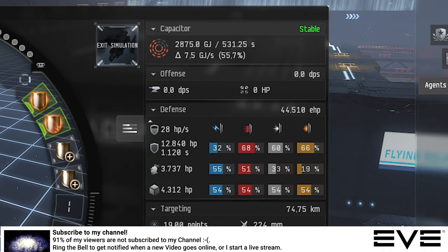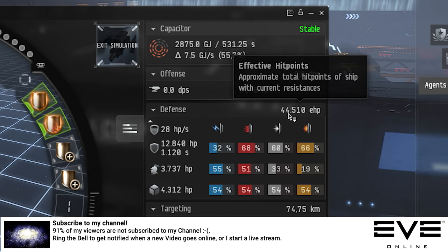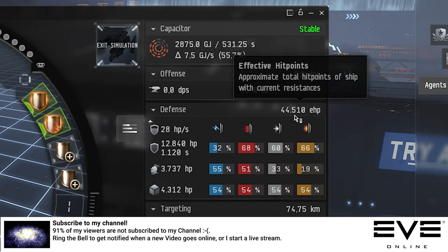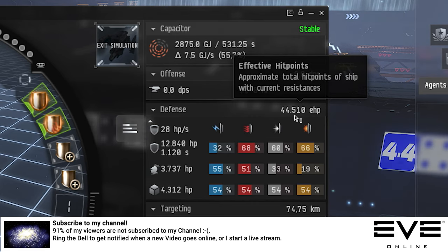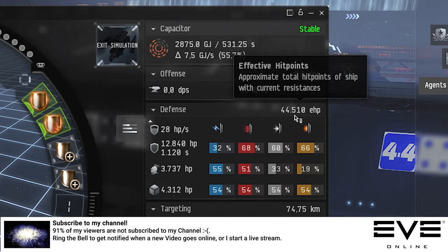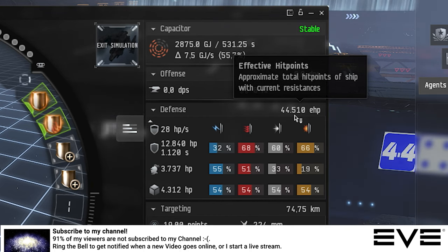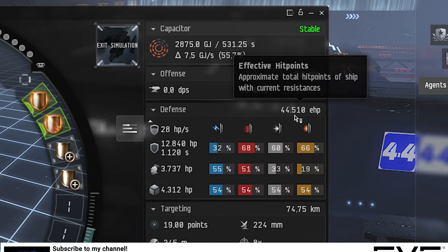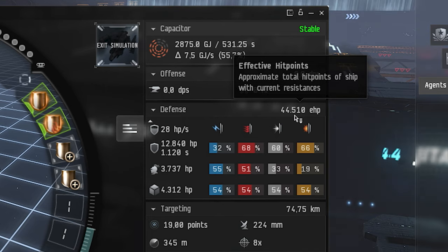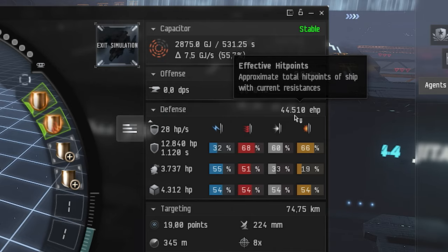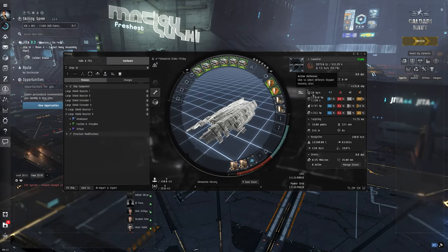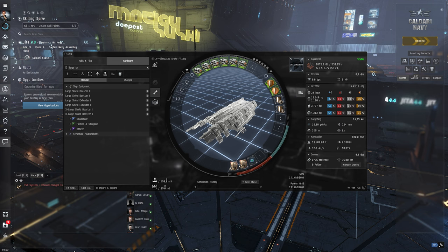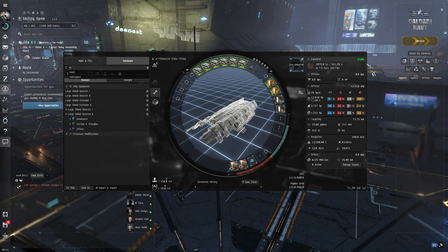Yeah, so now you can see we have 44,510 effective HP. So effective HP means it's not the raw shield HP number. It calculates with all the resistances and whatever how much I have effectively—how much damage would an NPC need to do to get me down in this case. And also we have 28 HP per second now.